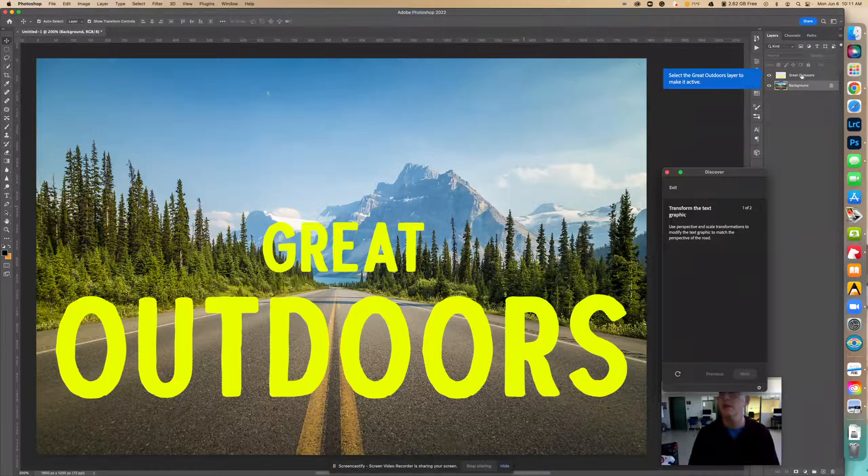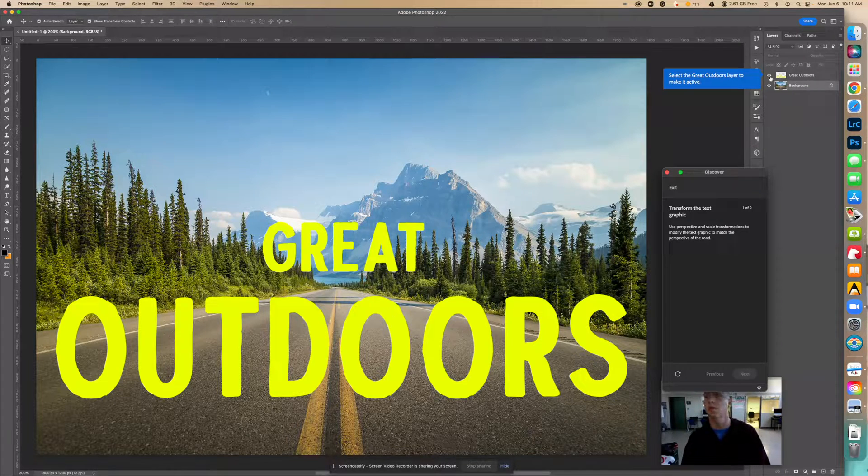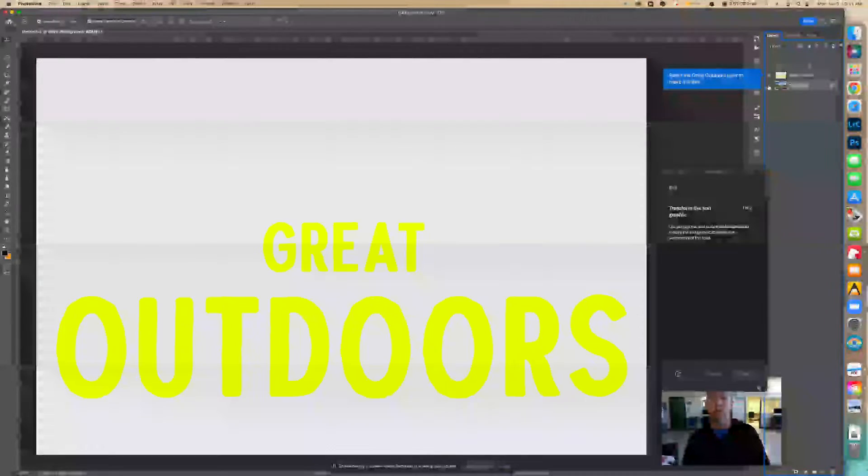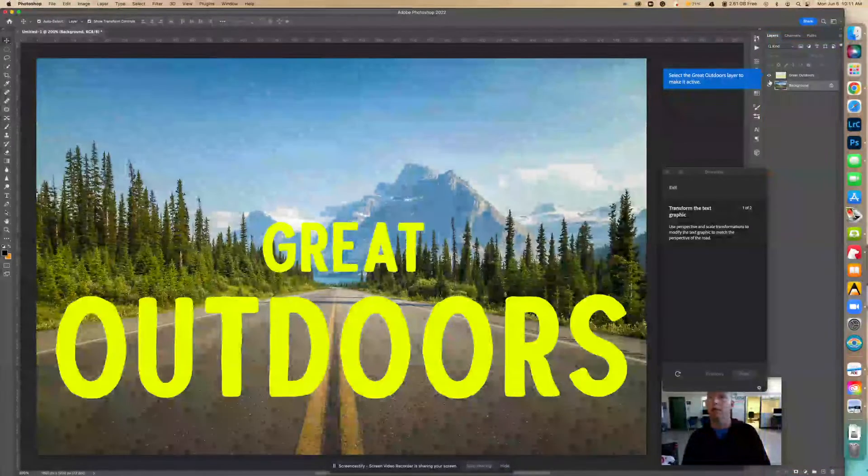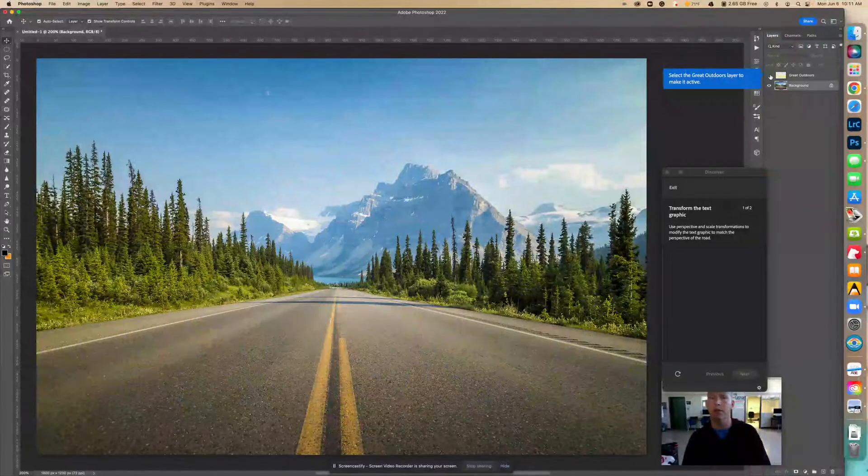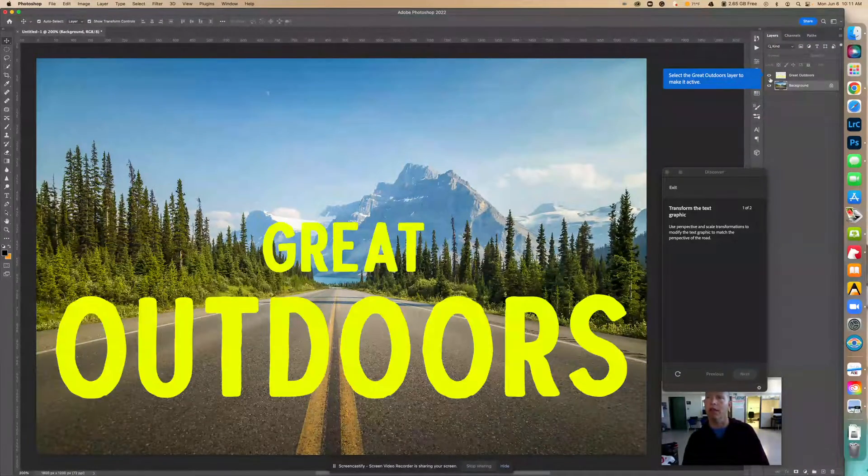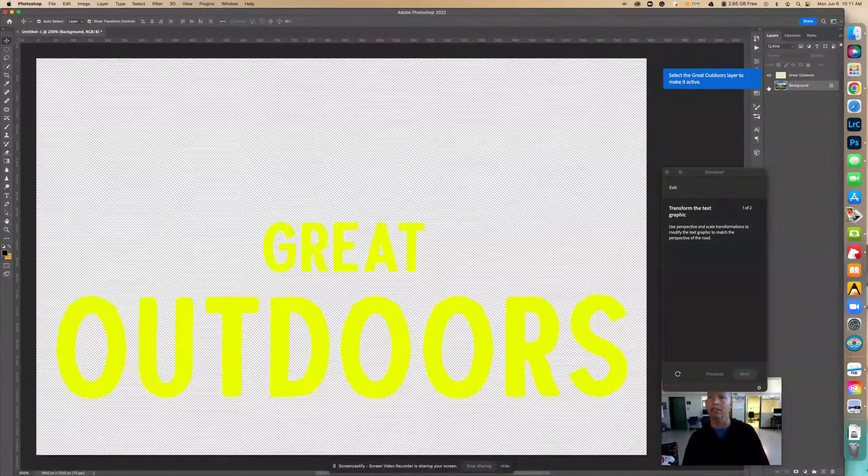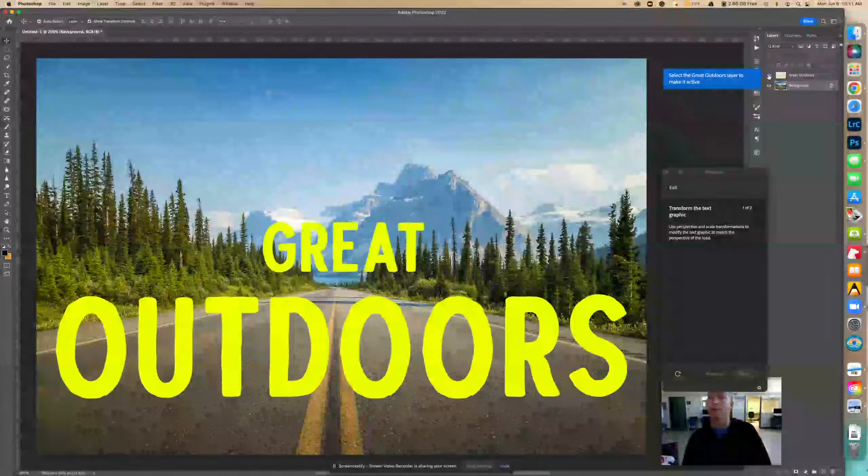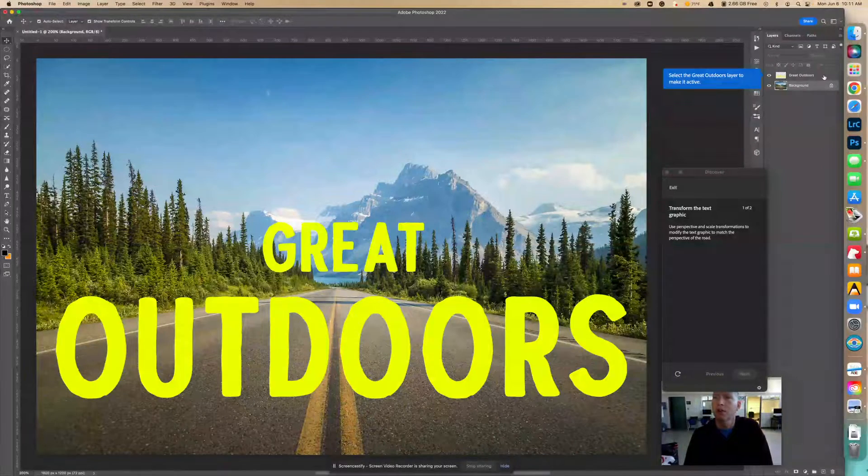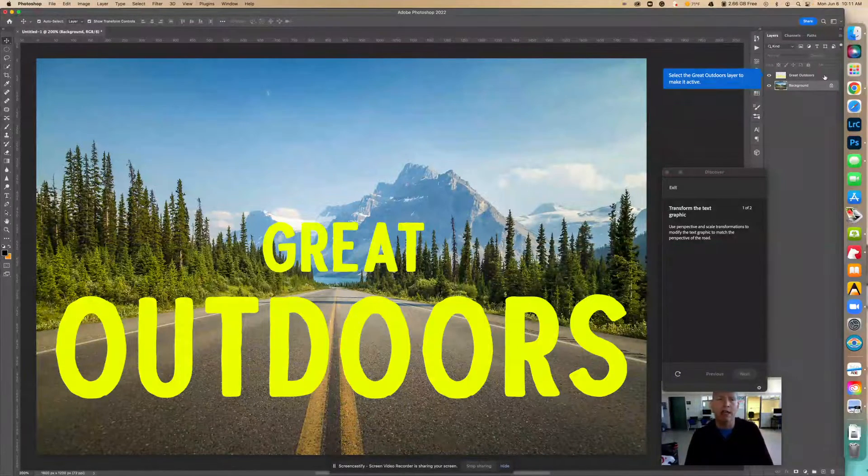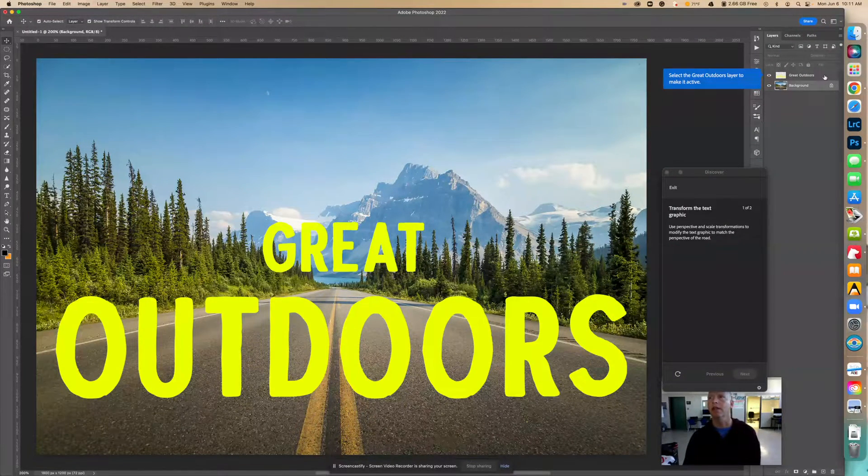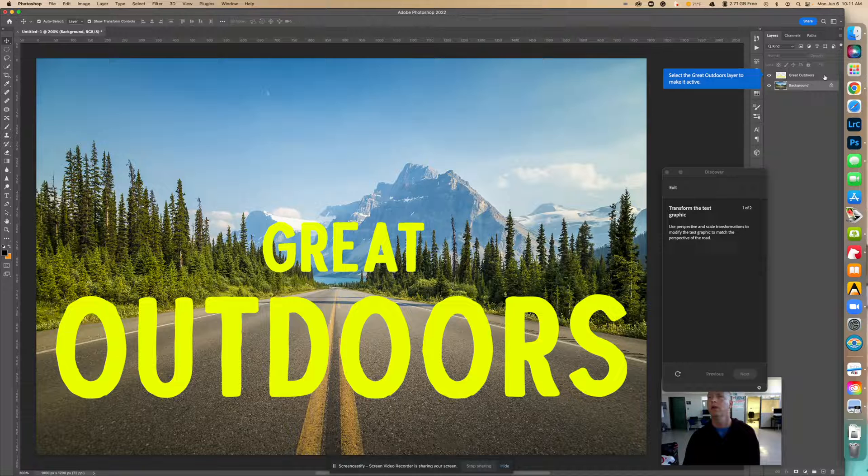Okay, so the first thing we're going to do is we see two layers right here. We see the text layer and we also see the photo layer. I'm just clicking on the eyes to actually see them by themselves. So we want to select the actual text layer right there. So we select the text layer.